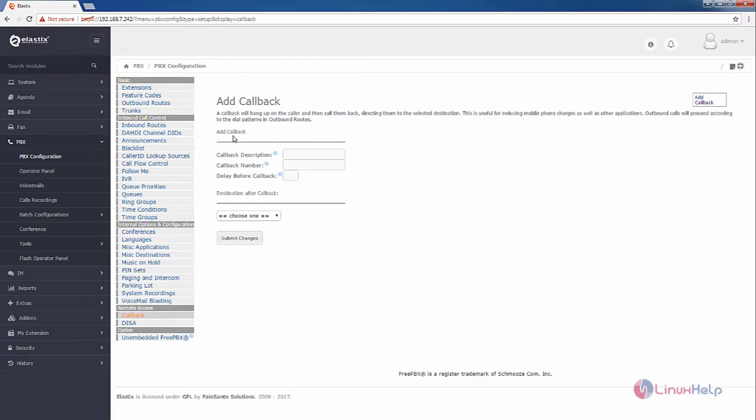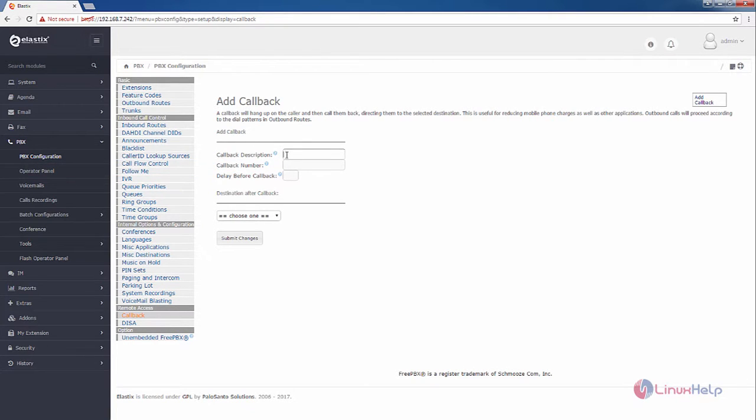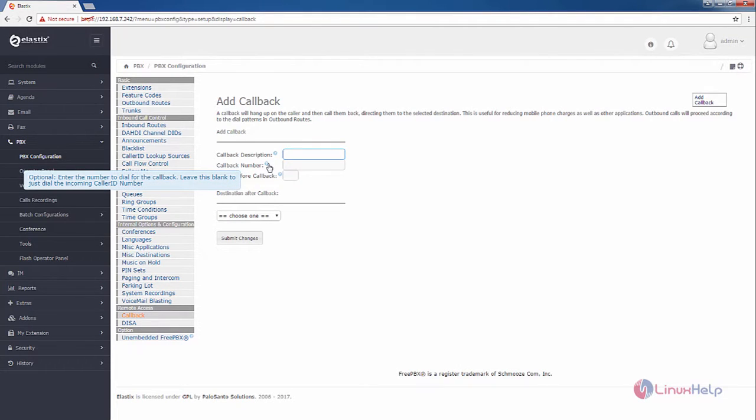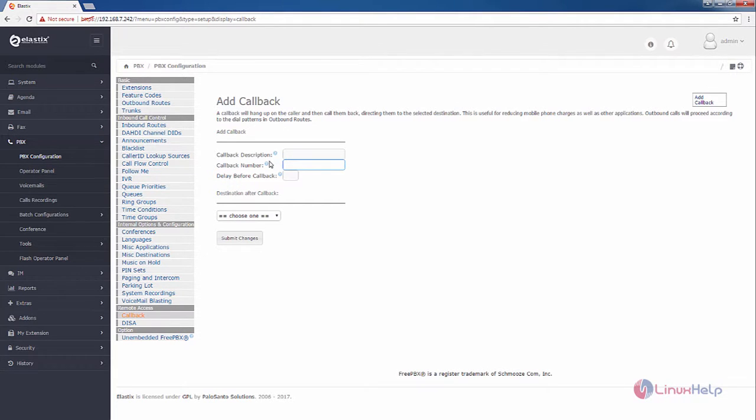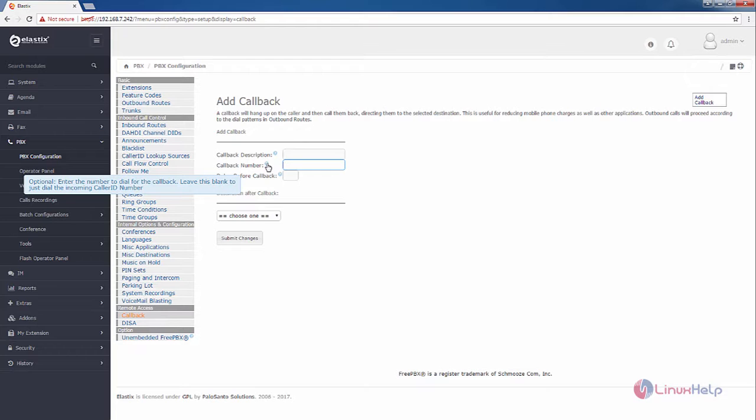Now we can see how to add the callback. You can add your callback description here. And the callback number is optional. If you enter the number to dial for the callback, you can use this option. Or else you can leave it blank for manually dialing the caller ID number.